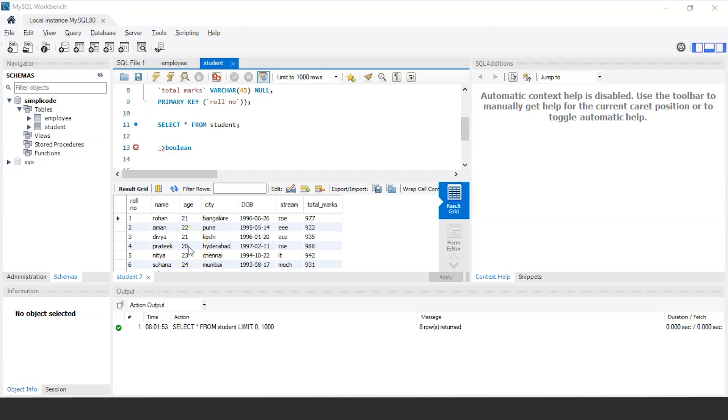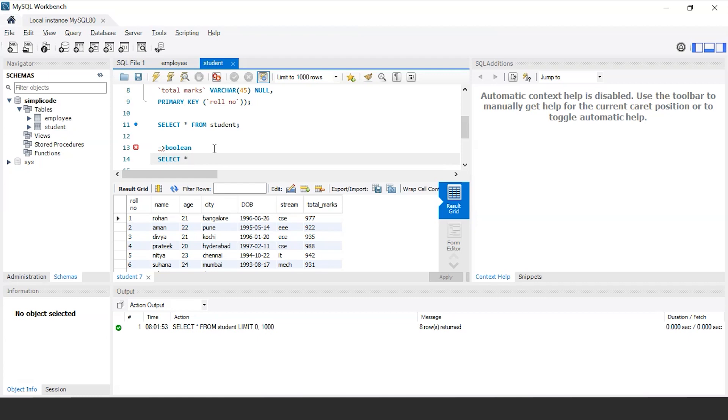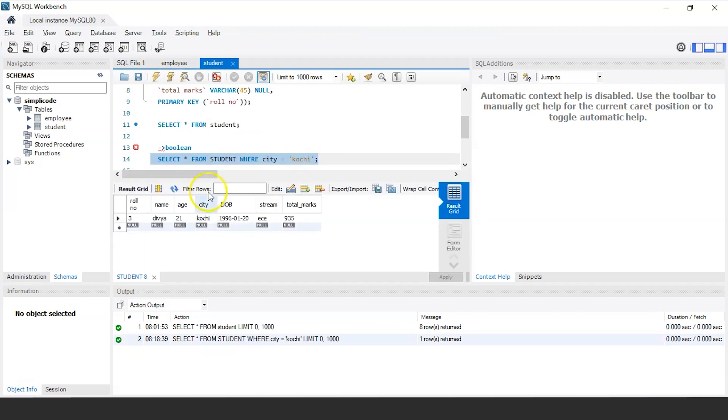Suppose, let's say you want to display the records of those students from the student table who belong to the city Kochi. For that, we'll write the SQL query as select star from the table name that is student where city equals to Kochi. Now let us execute this statement and see the output. So as you can see, there's a student named Divya whose age is 21 who belongs to the city Kochi.